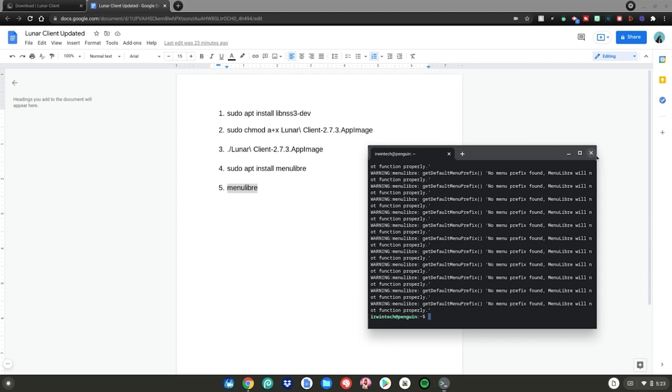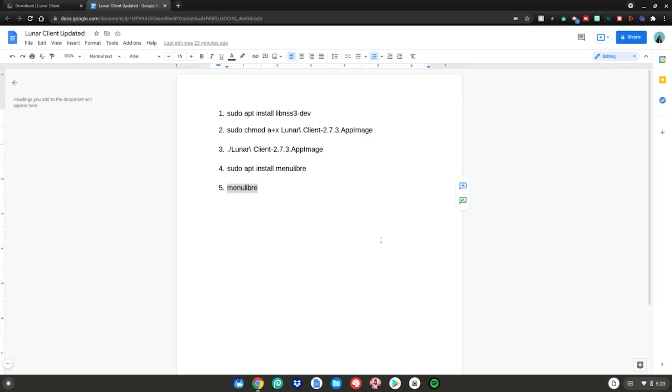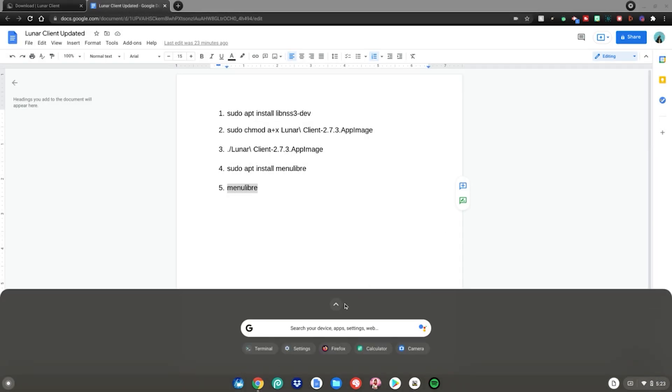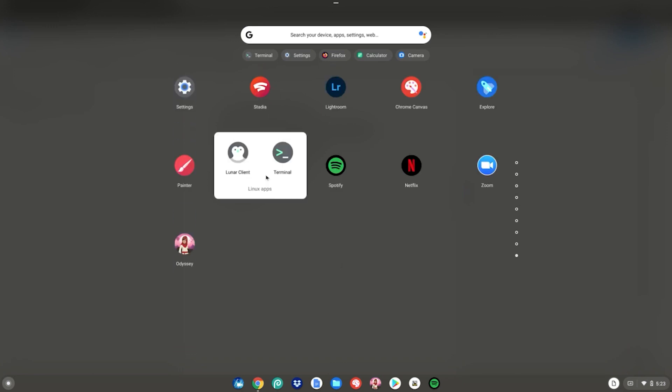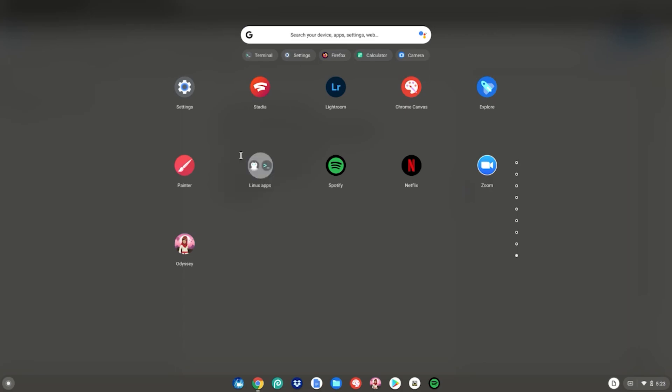Then close the Terminal and click Leave. Hit the Menu key, scroll down to find your Linux apps. Once you've located your Linux apps, Lunar Client will be right here for you to enjoy. Just click on it to launch it.